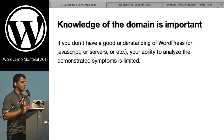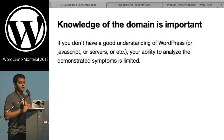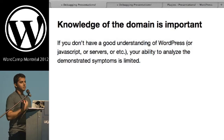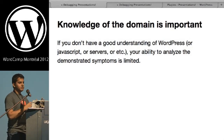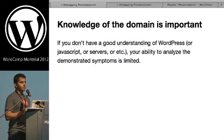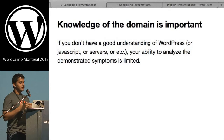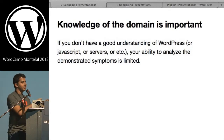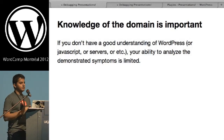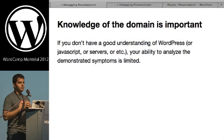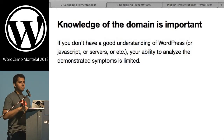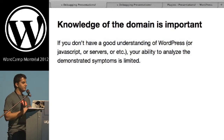The first thing to understand is that knowledge of the domain is probably the most important thing you can have. If you're trying to debug WordPress issues and you don't understand how WordPress works, you're not going to be able to fix the problem. You need to understand the theme architecture, the rewrite API, all the different APIs and components that make WordPress work. The same applies to JavaScript or server-side issues — if you don't understand how those things work, your ability to debug will be very limited.